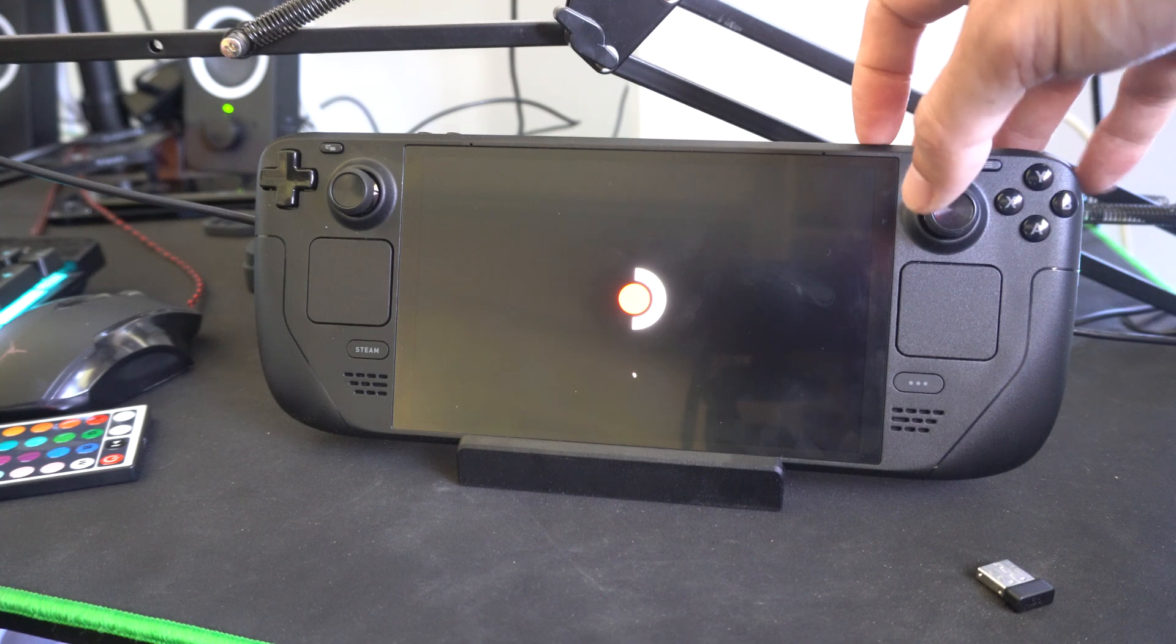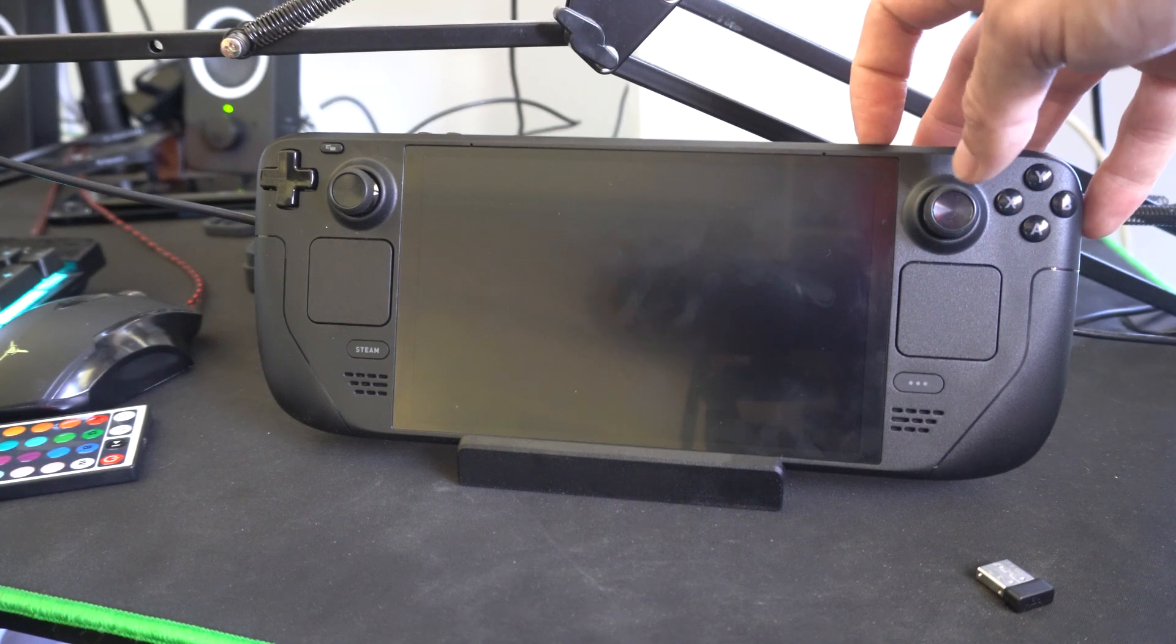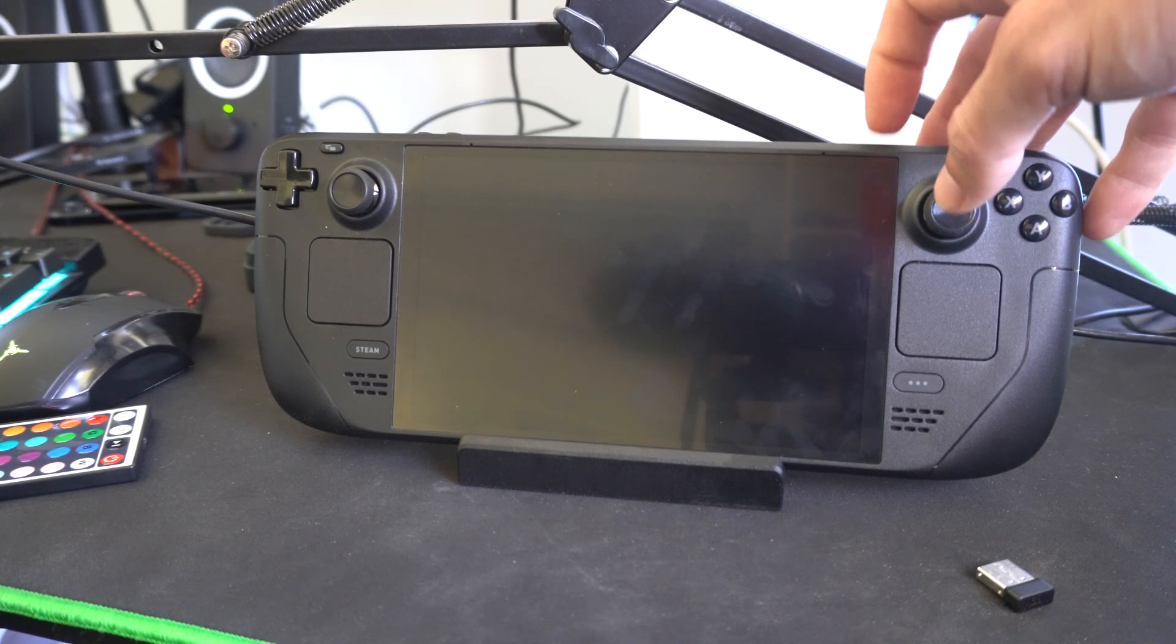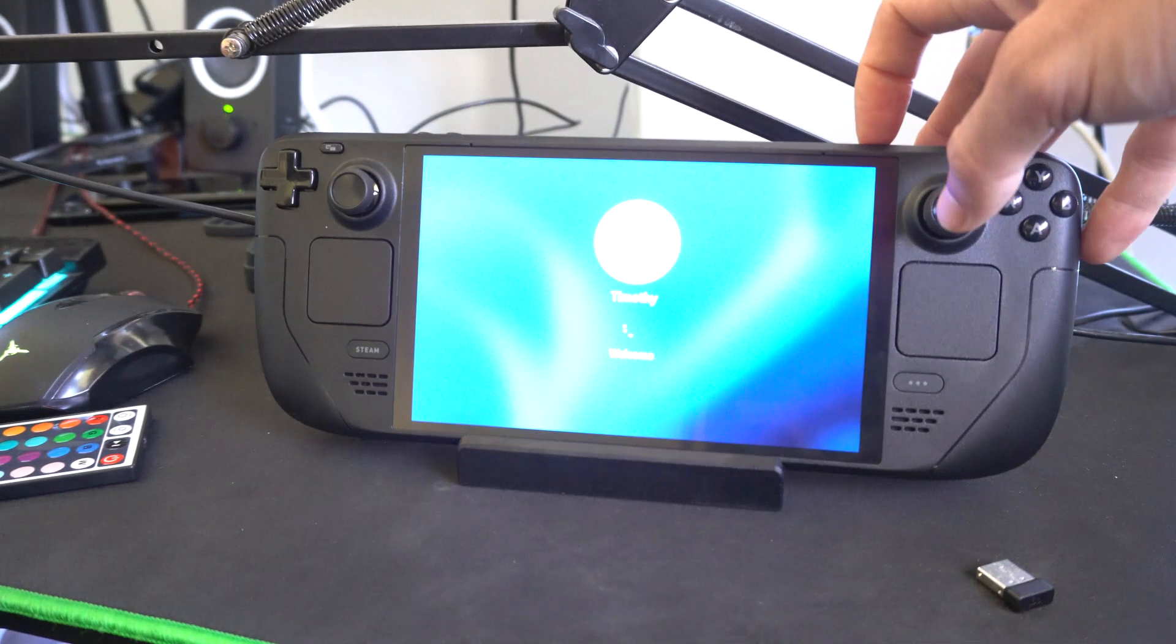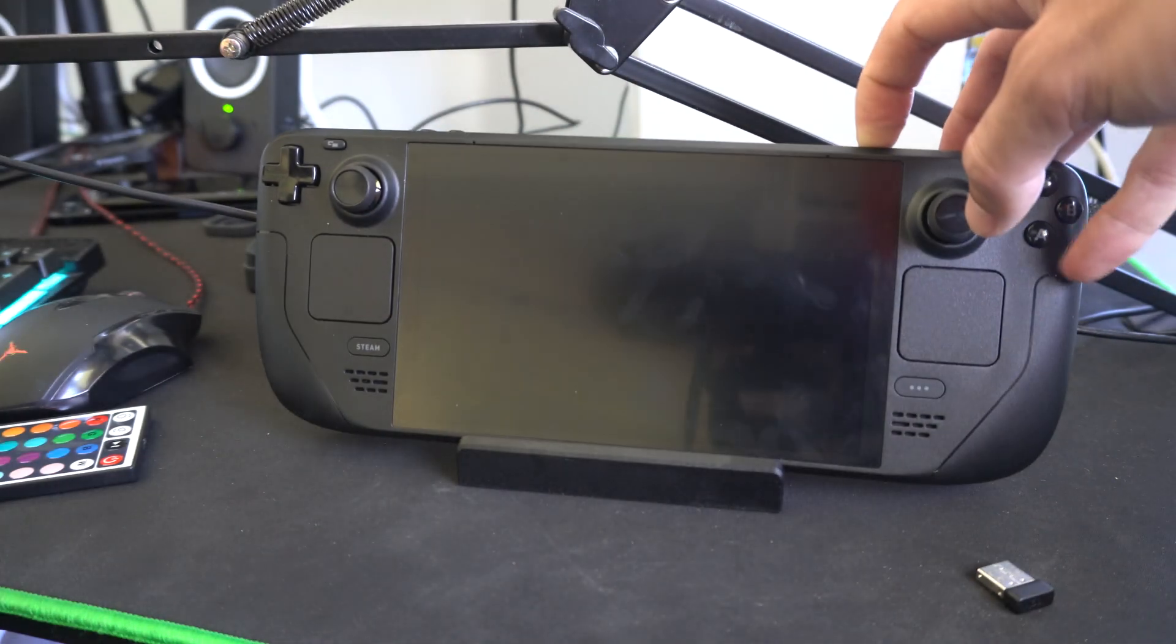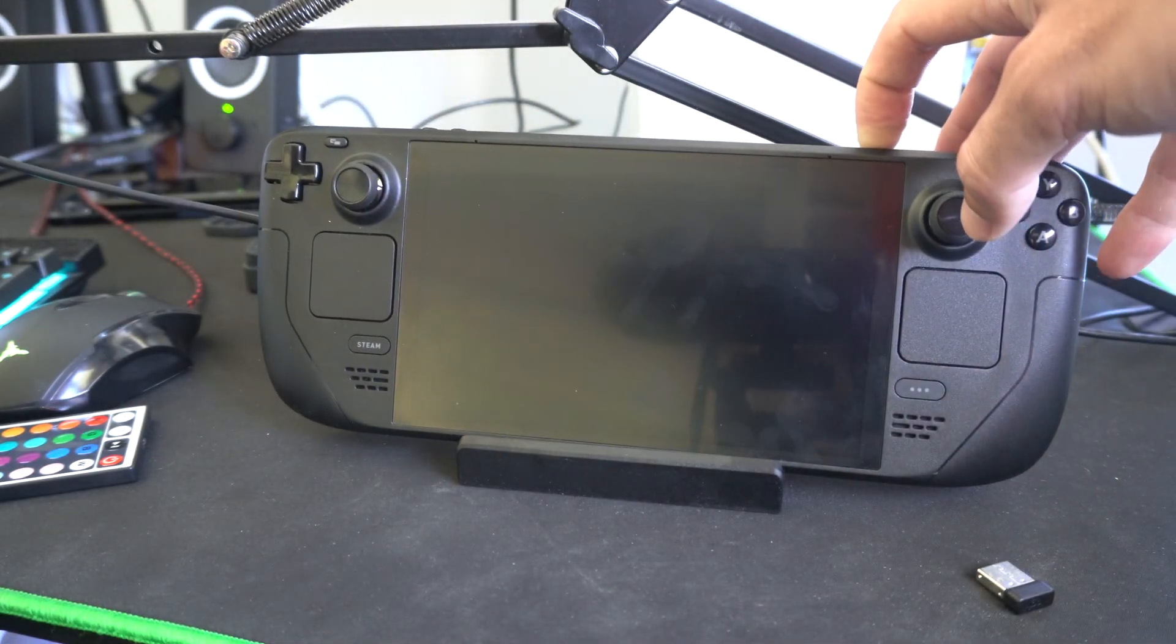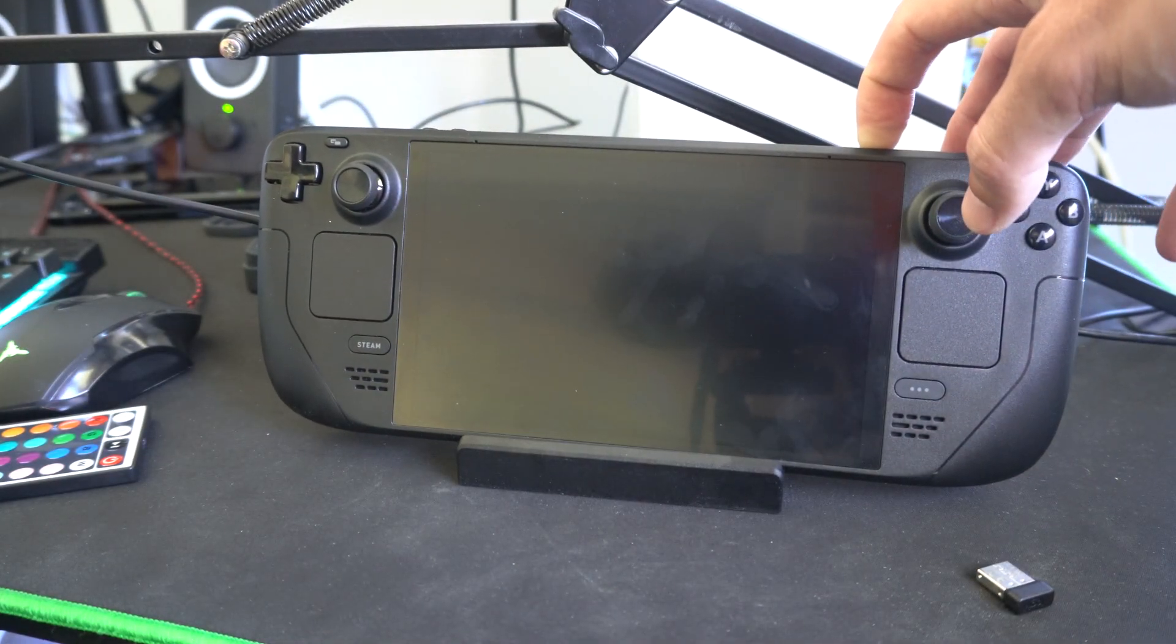First, we want our Steam Deck to be completely turned off. We're going to hold down the power button right here and then completely turn it off.